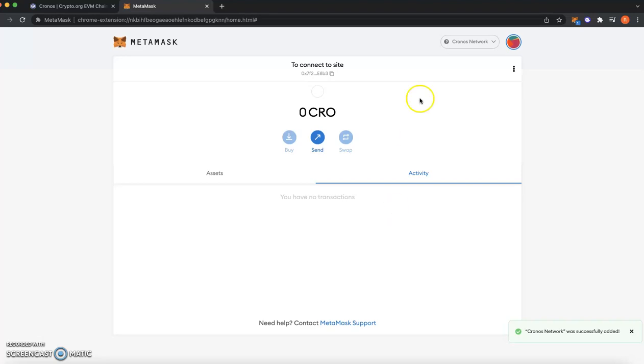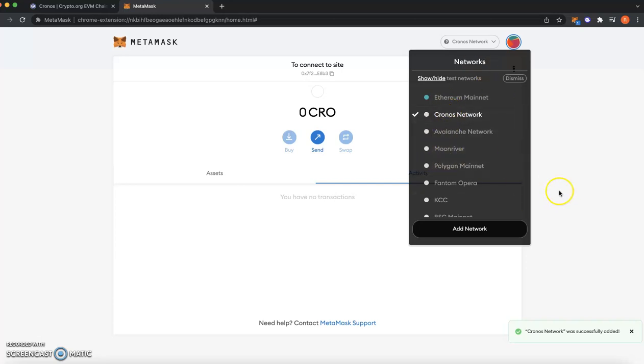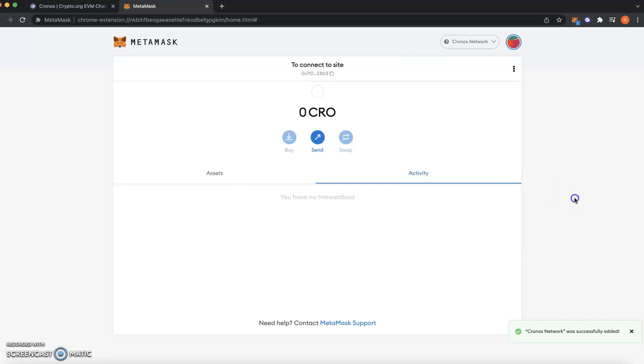Nice and simple. And as you can see over here, Cronos network adds to my MetaMask. And you've got Ethereum, Cronos, Avalanche, Moonriver, all that good stuff. So that's how nice and simple it is to do.